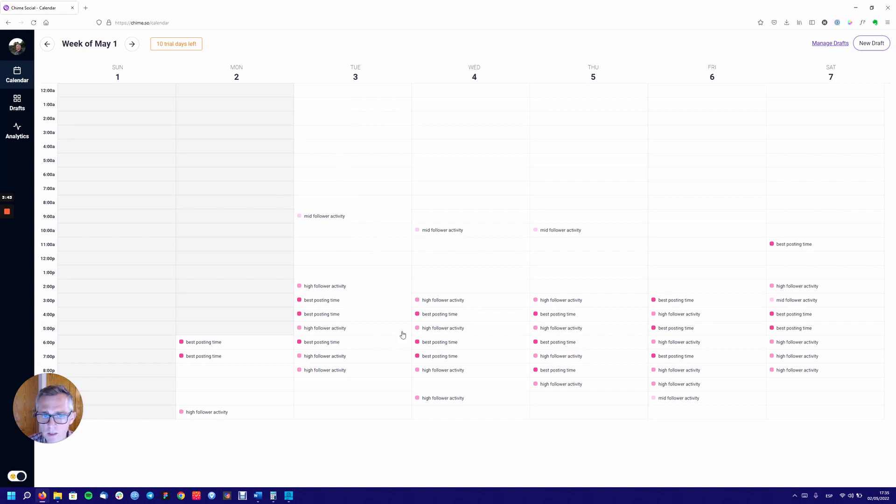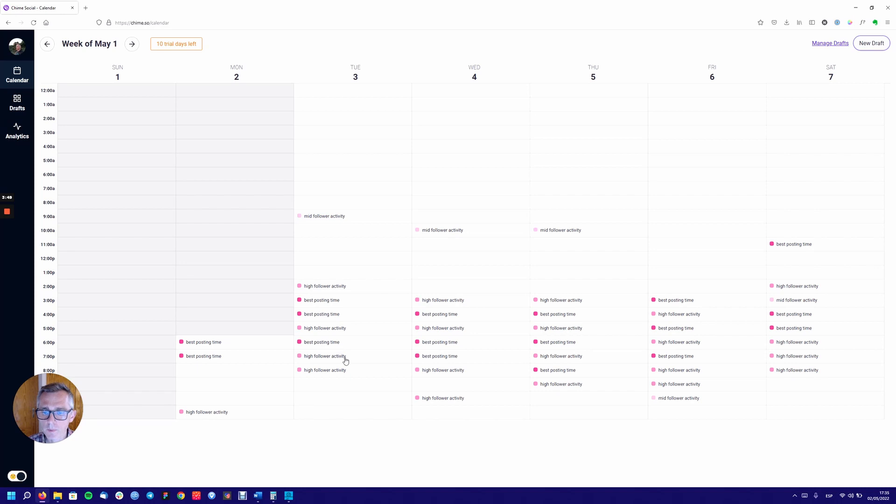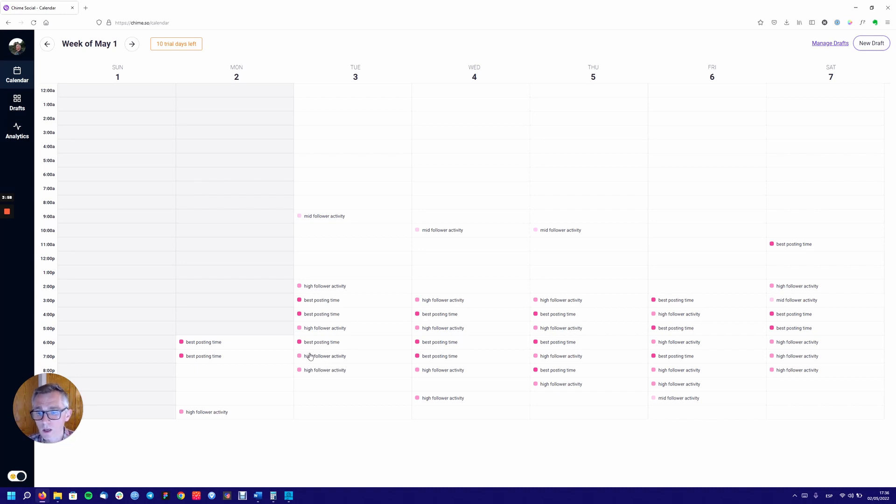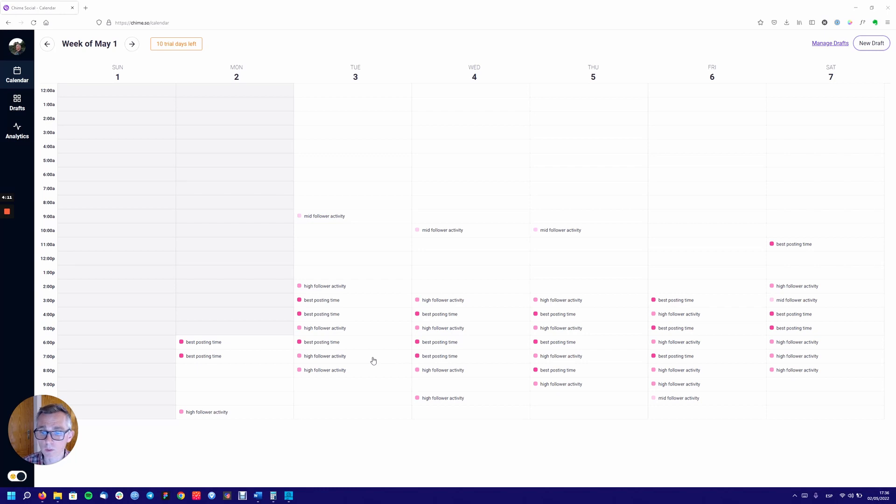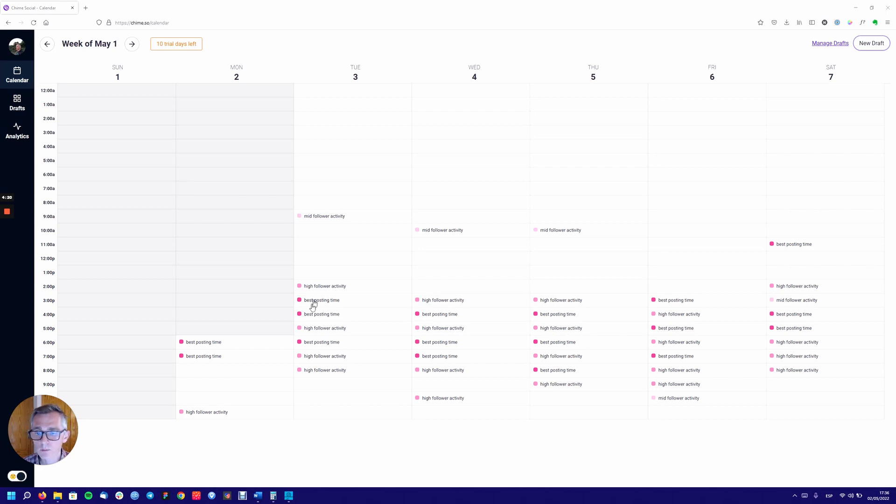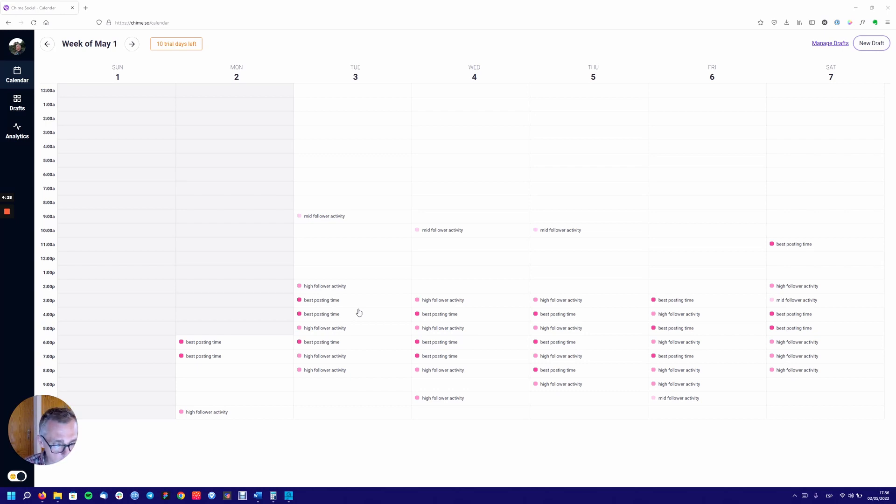One suggestion as well is because obviously you can have so many different time slots in a day. If you do have certain time slots continually together where they are the same, like a high follower activity, you could group those together and actually highlight. For example, here between 7 and 9 p.m. I have high follower activity. It'd be nice to actually just outline the whole of that and show me that actually this is a really good block of time to publish, to post. And you could in fact probably do that with everything, anywhere where there are continuous time slots, best posting time, actually join them together, give them the same color, and then it literally jumps out at me so I know when a good time to post is.